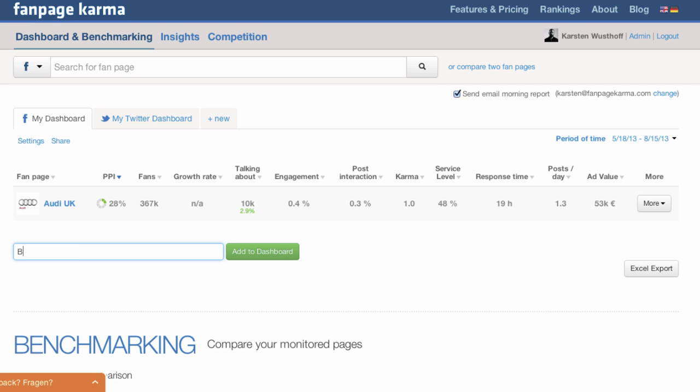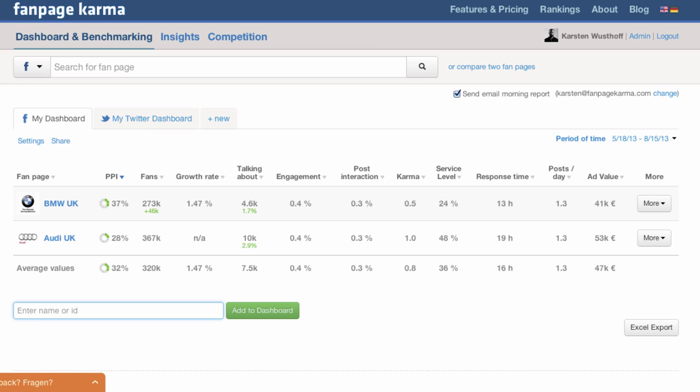To show you how that looks like, let's add a competitor of Audi UK. As you can see you can now easily compare the pages with each other or with the average, which is right at the bottom of the page.